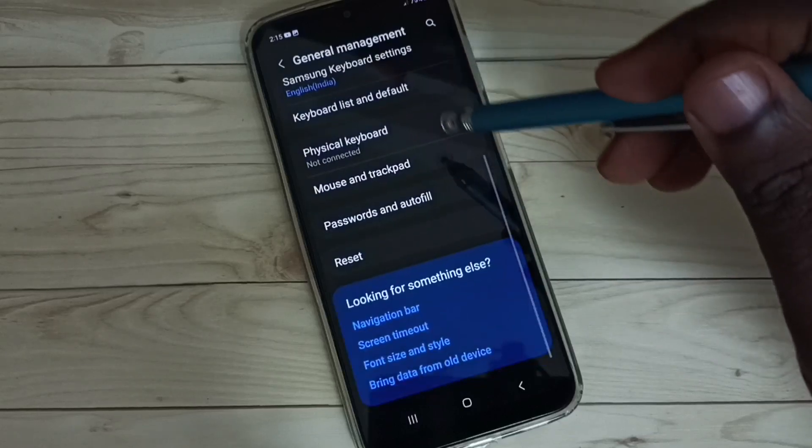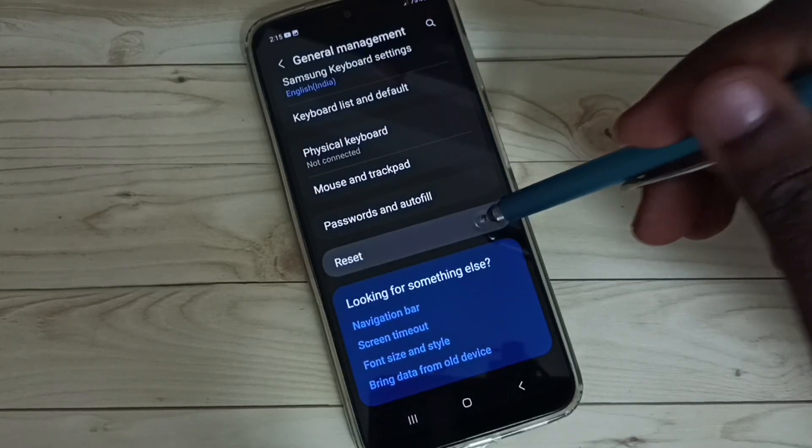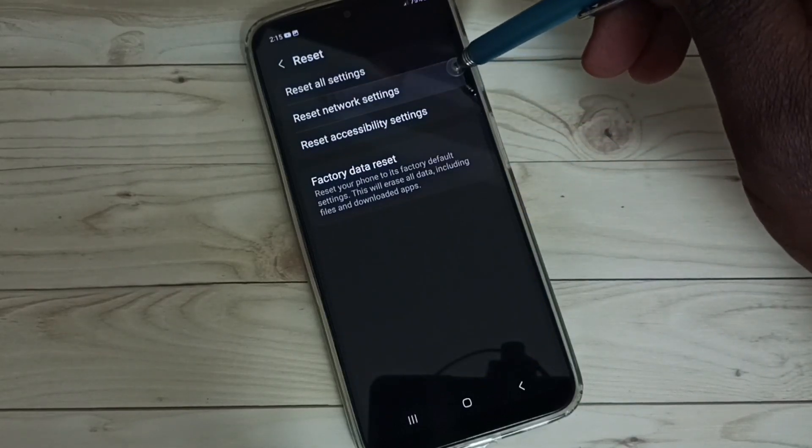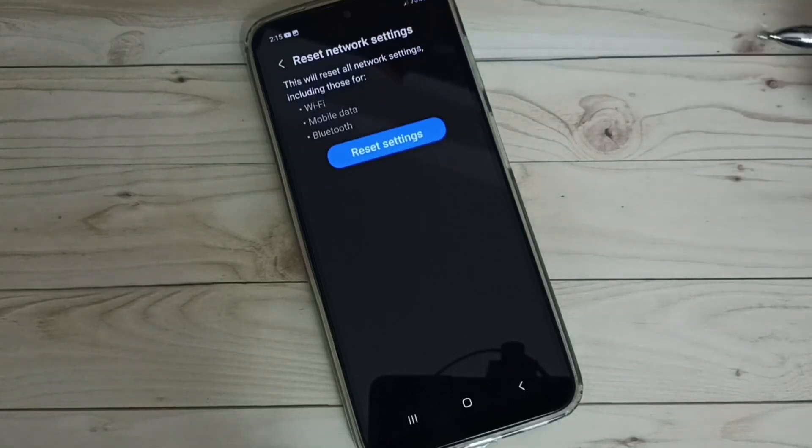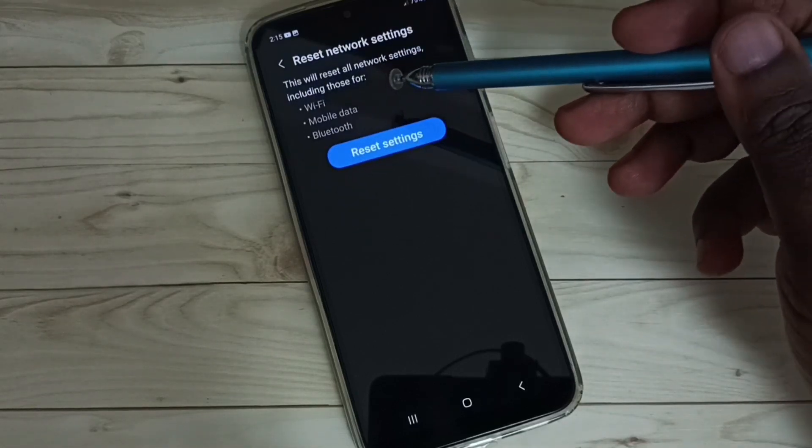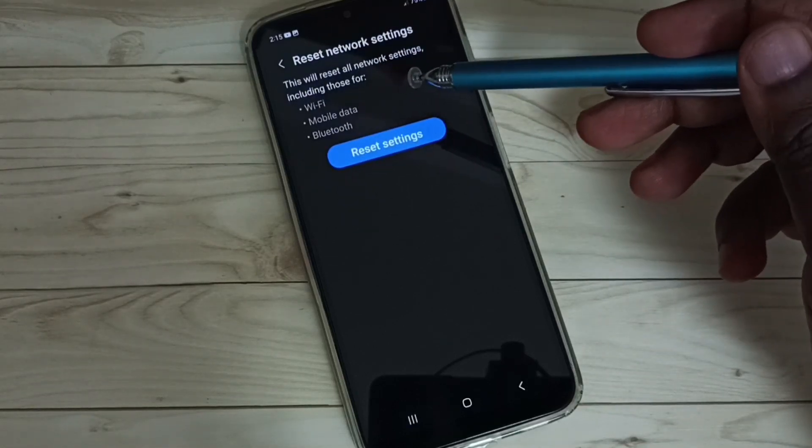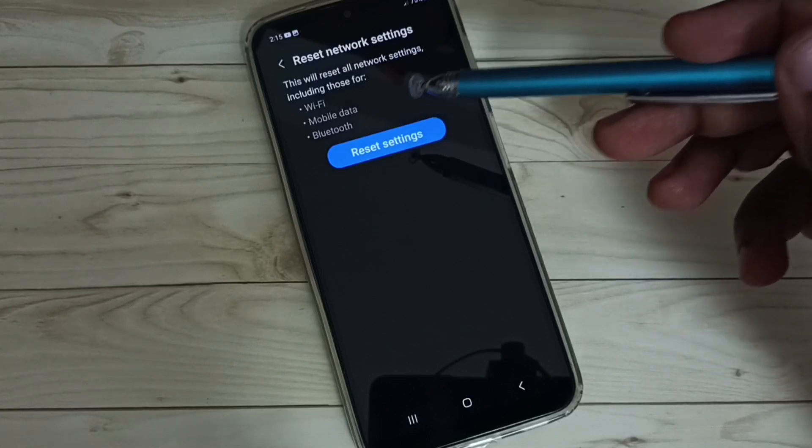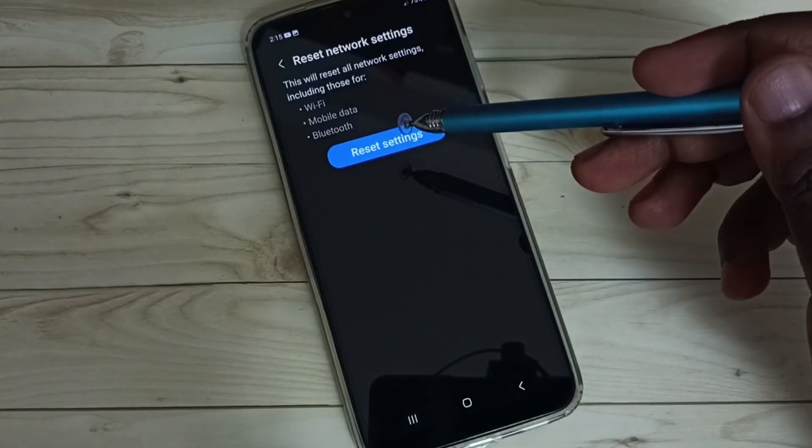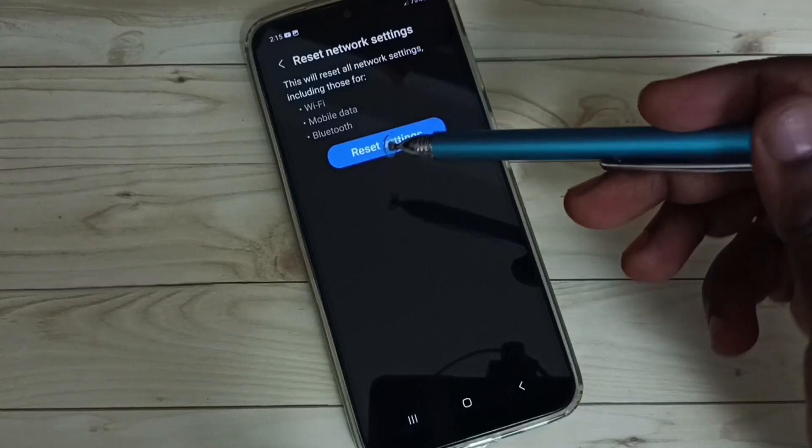Go down, select Reset, then select Reset Network Settings. You can see this will reset all network settings including Wi-Fi settings, mobile data or internet settings, and Bluetooth settings.